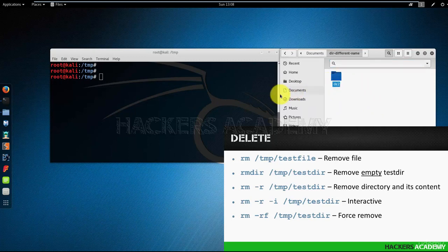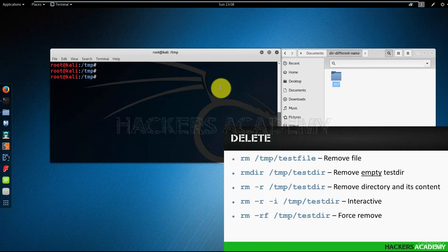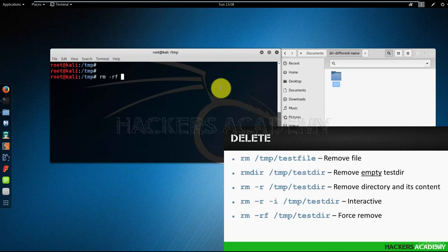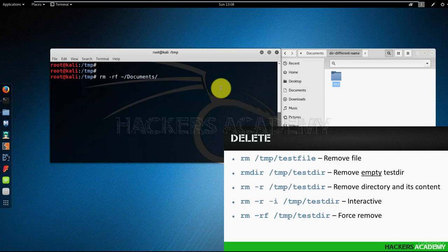And to do that on the command prompt, and this is where the tilde is useful. Remember when we addressed this in the earlier sections? I'm going to try rm -rf tilde, which stands for my home directory, and documents slash the directory name.